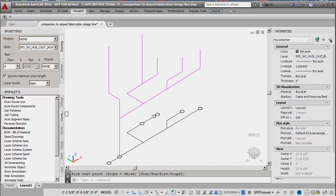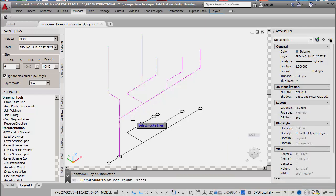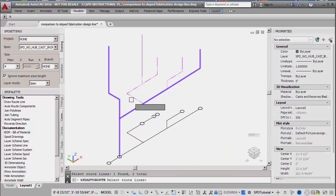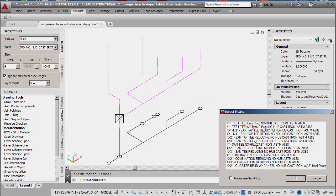With all the route lines completed, it is time to populate them with pipe and fittings. The auto route components command is started and each of the route lines is selected.